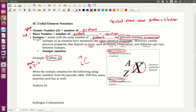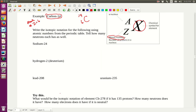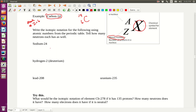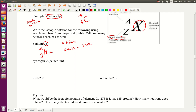Now we're going to try writing the isotopic notation for some other elements and figure out how many neutrons each has. For sodium, first we need to find it on the periodic chart. Sodium is Na — it's element number 11. The atomic number is 11. It also shows the electron configuration: sodium goes to 3s1. So the atomic number is 11, and the symbol is Na.